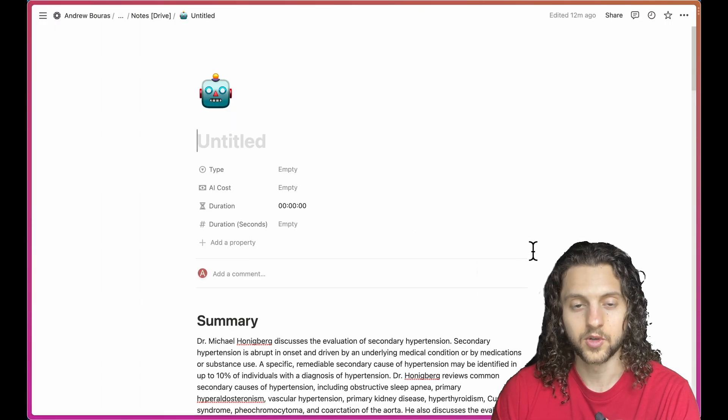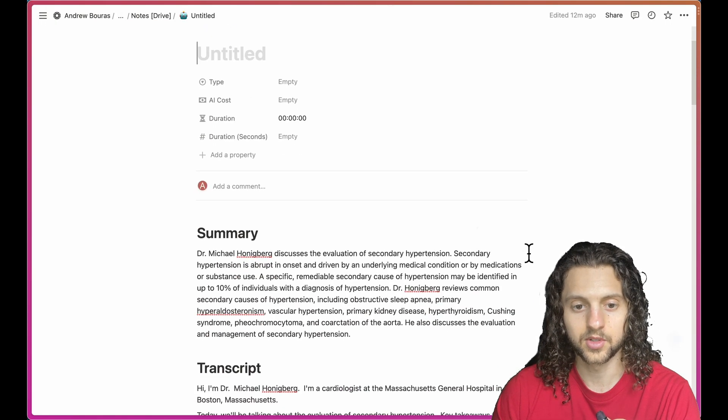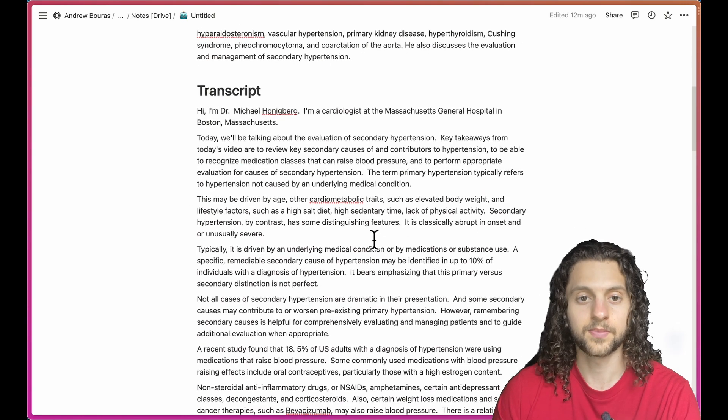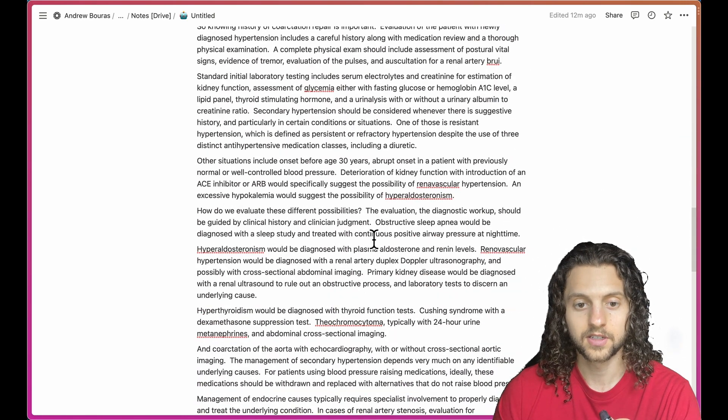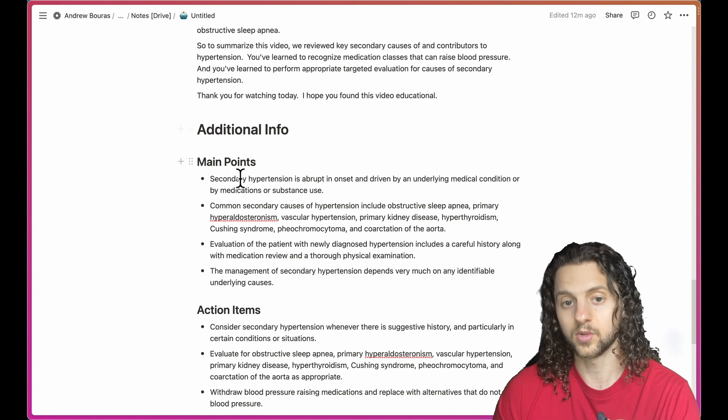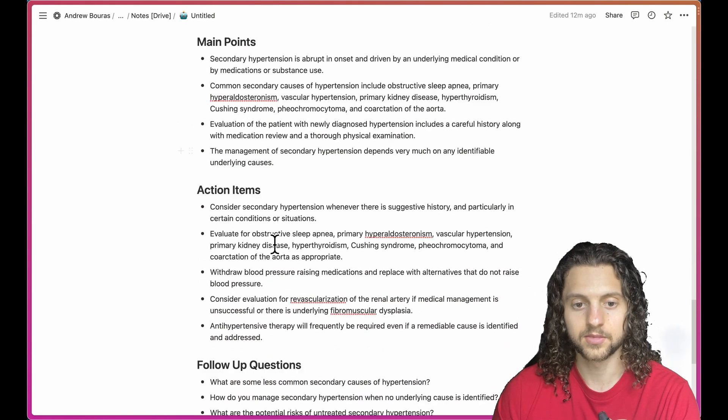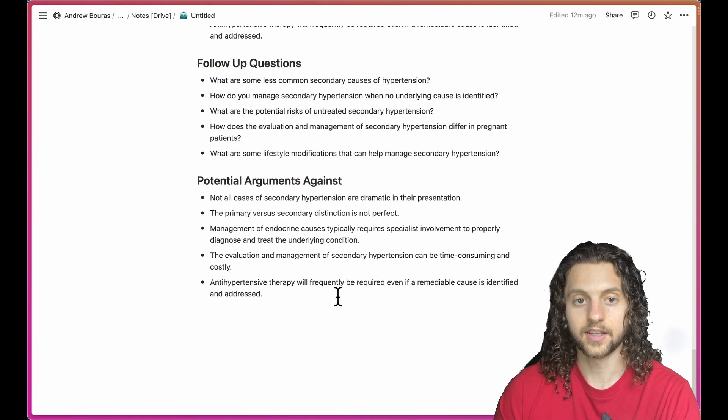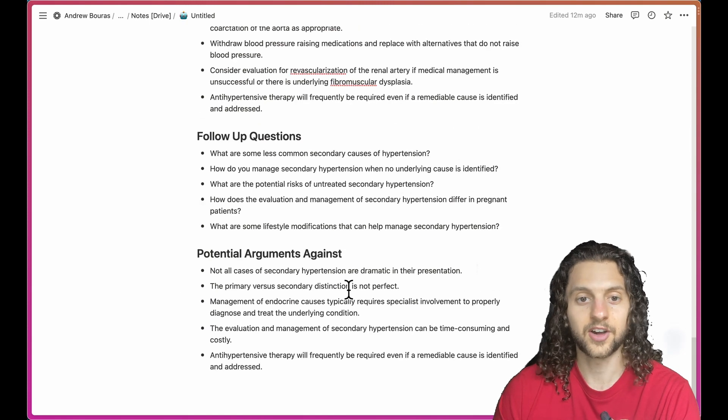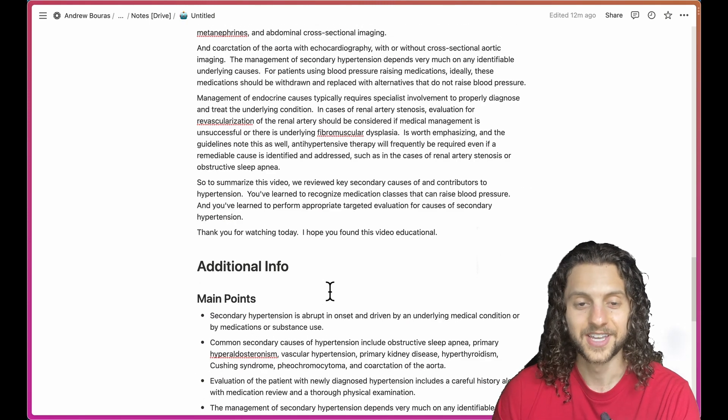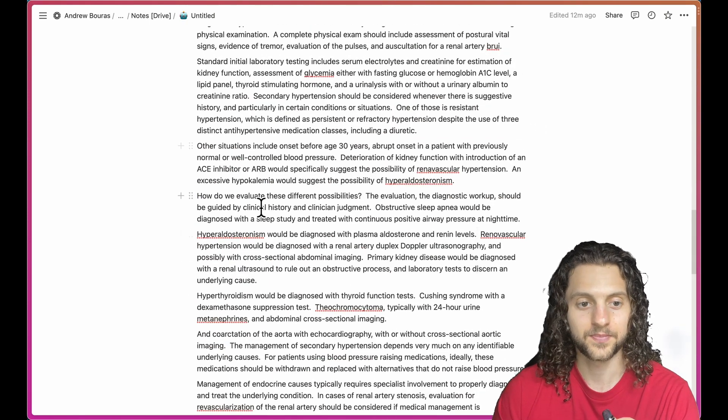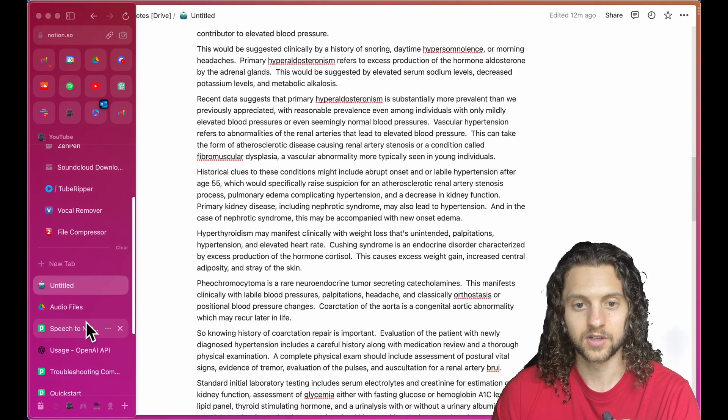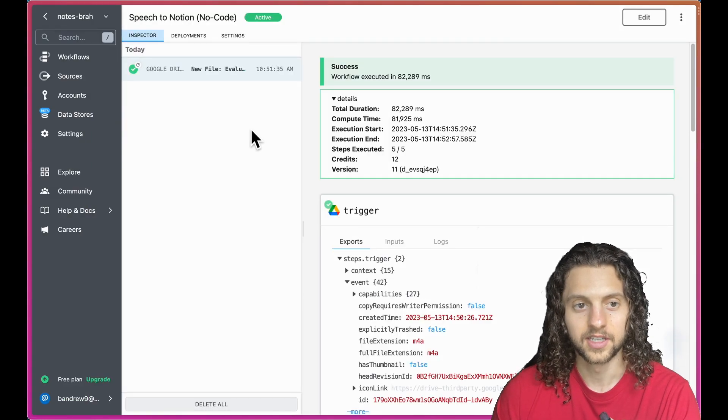Then the automation is triggered, and I'm able to get this as the output. On my Notion page, I can have a summary, the full transcription which is pretty long, and then additional information including the main points, action items, follow-up questions, and more. I can tailor this to churn out any information that I want based on the transcript.